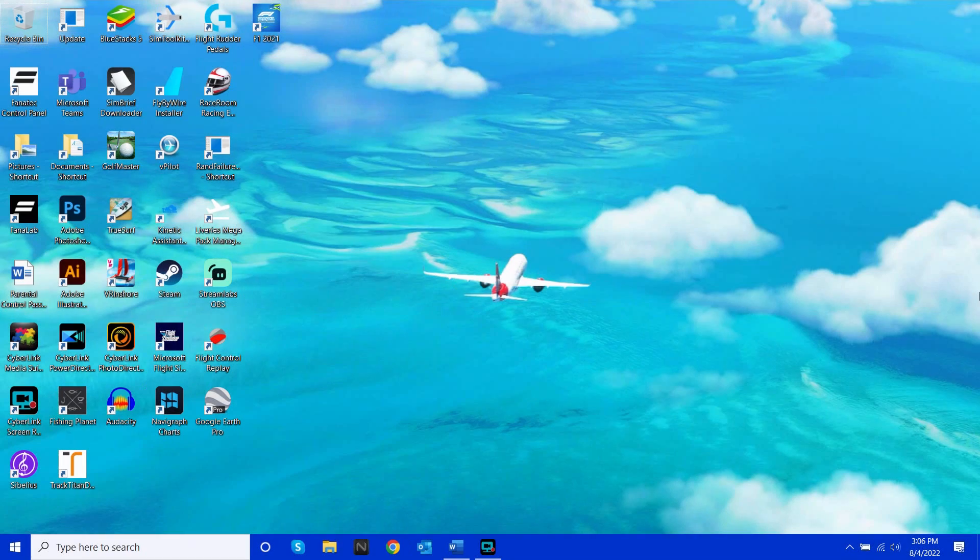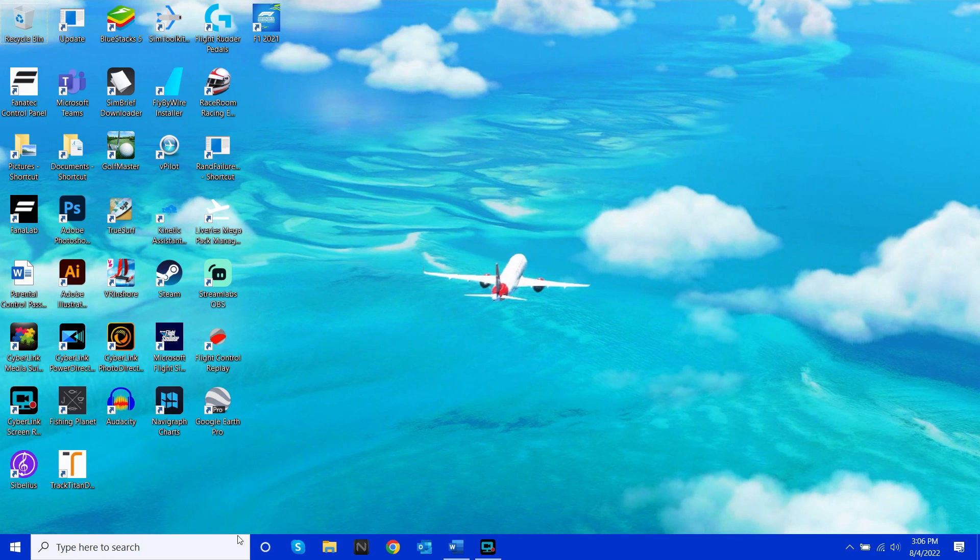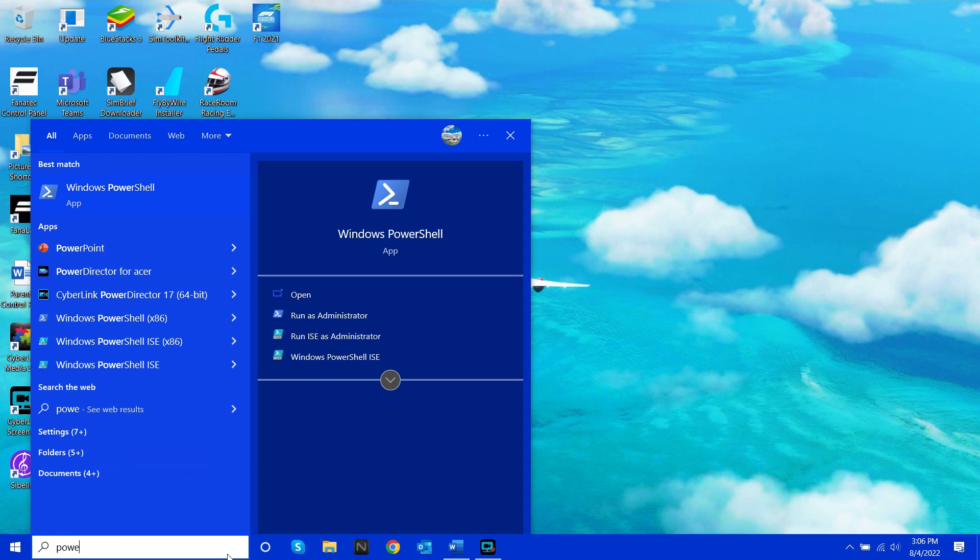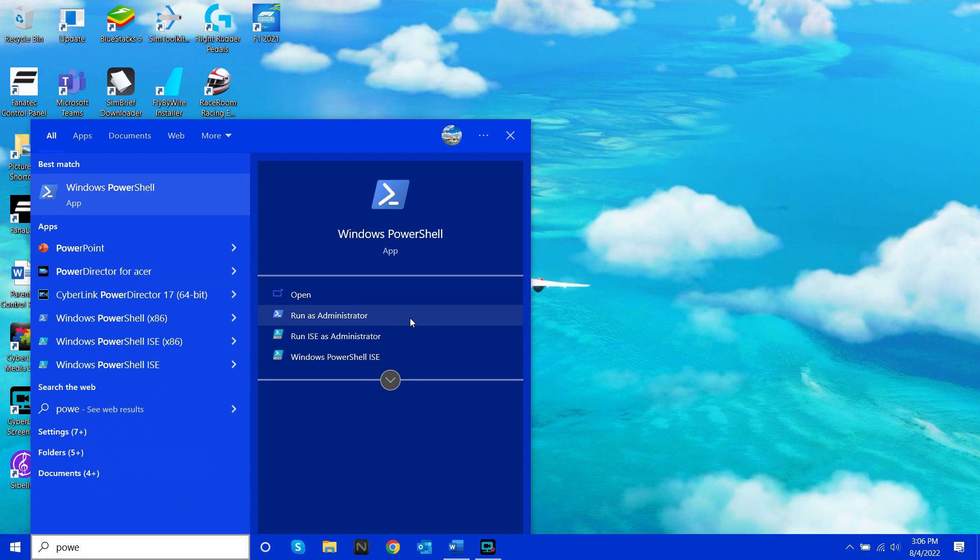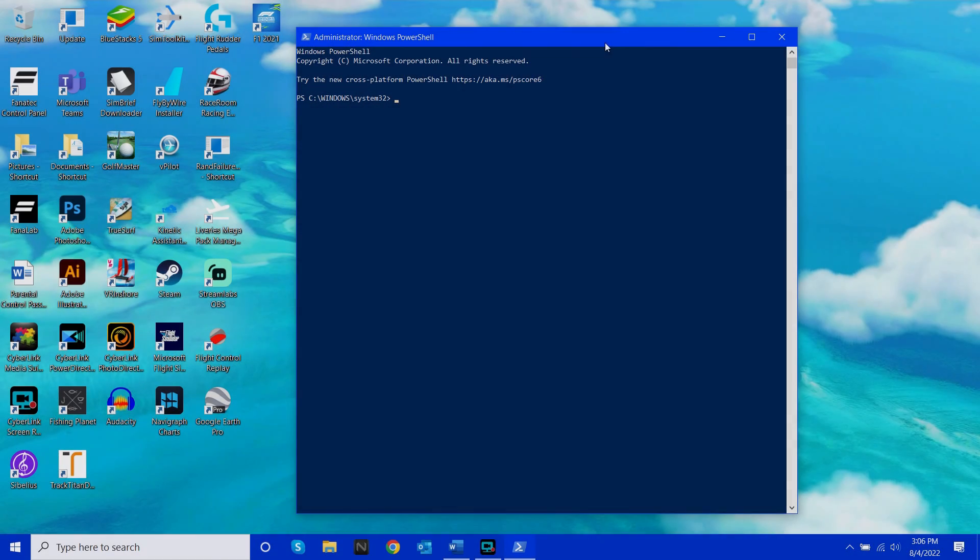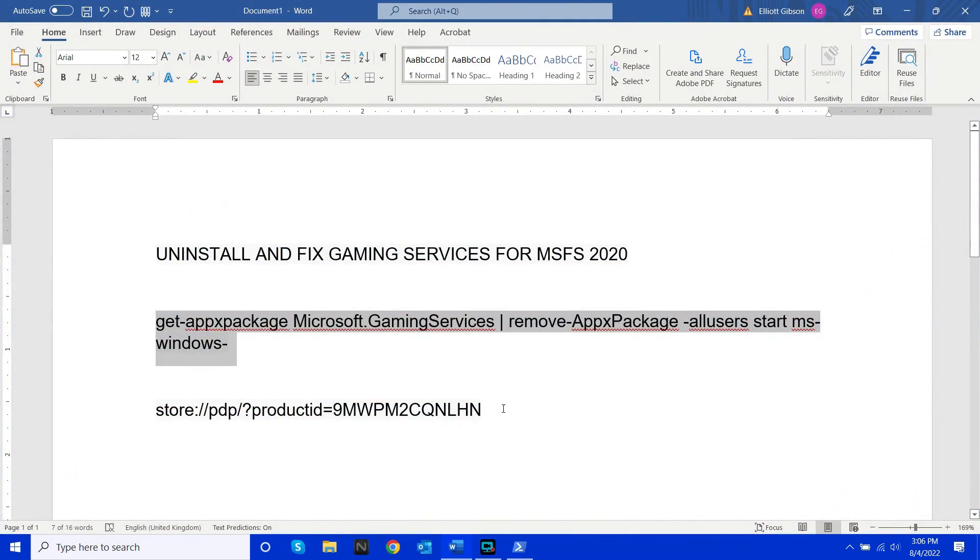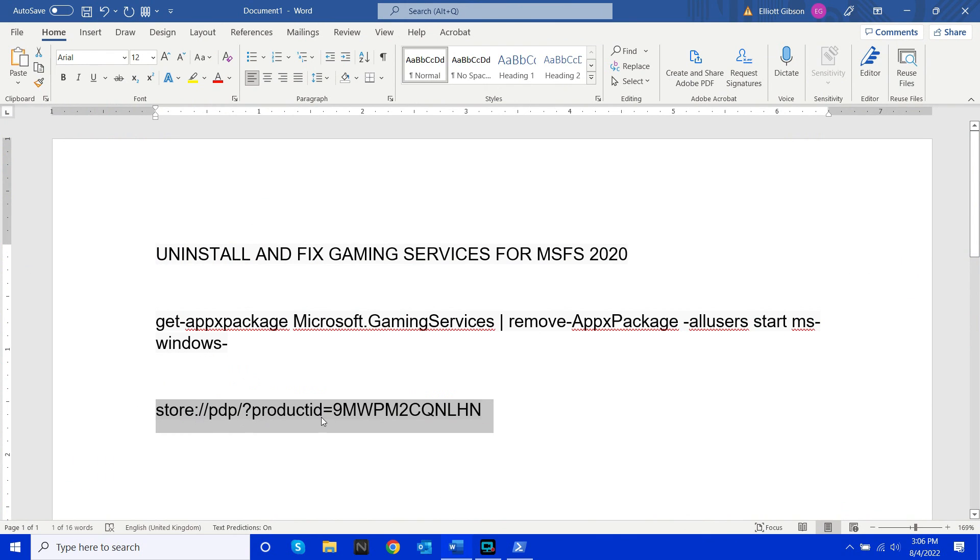Once your laptop has restarted, reopen PowerShell just as you did before by running it as administrator, and then copy and paste this second line of code that I've also put in the description and click enter.